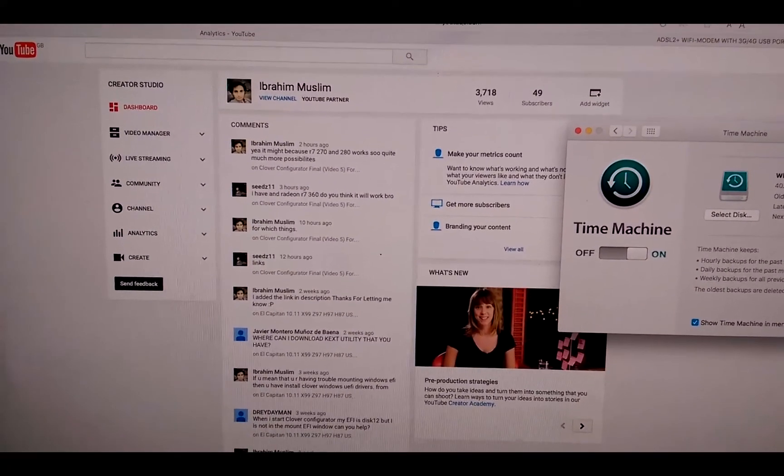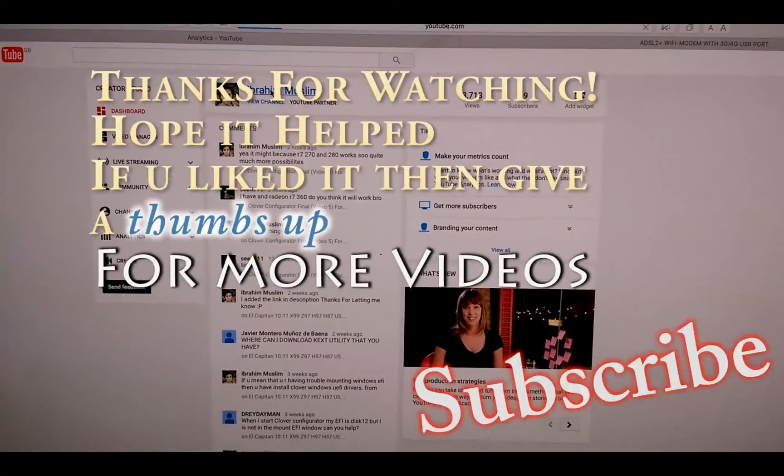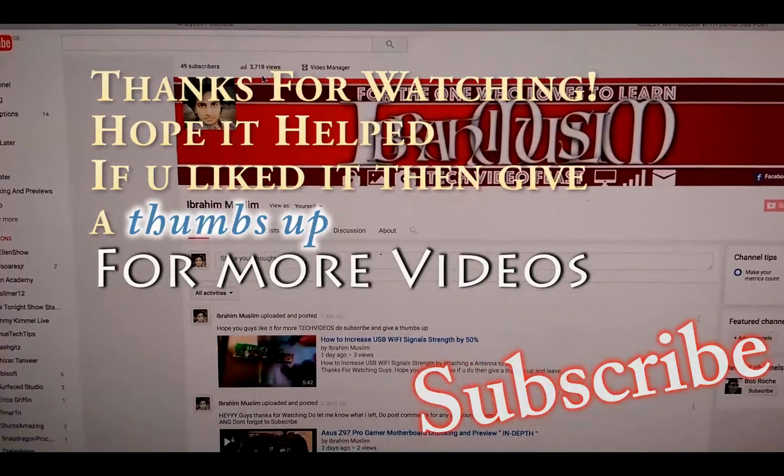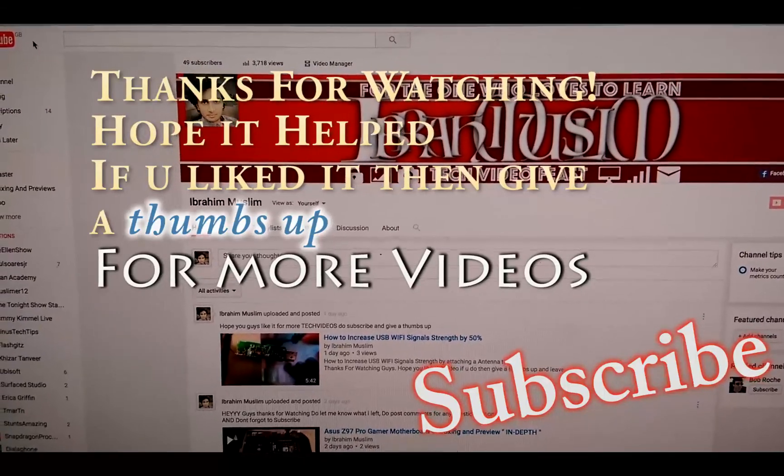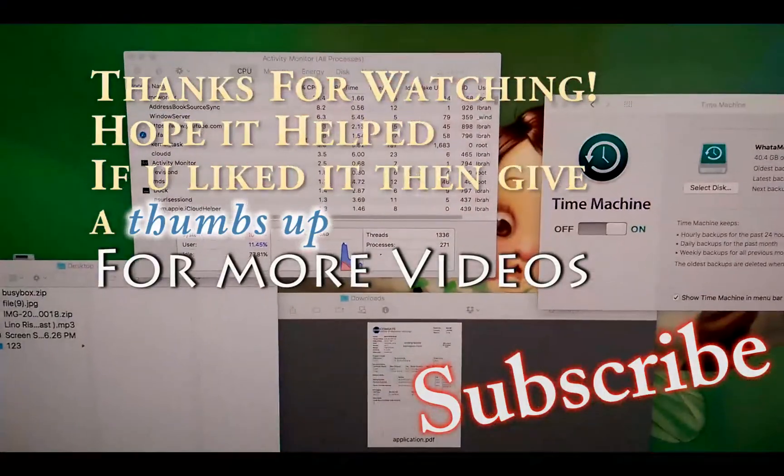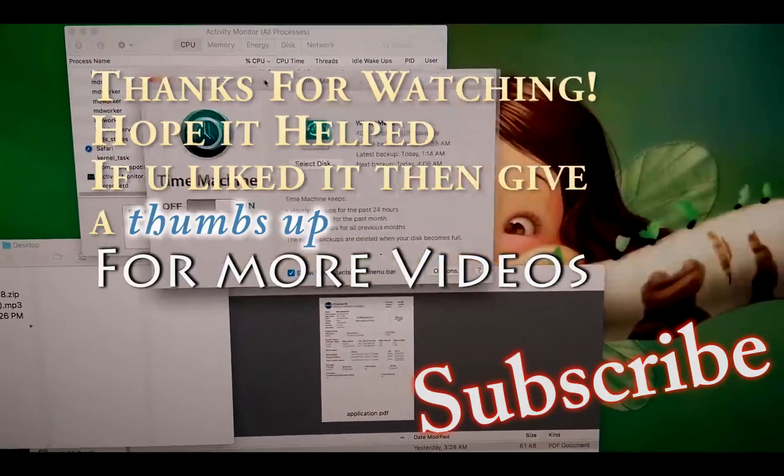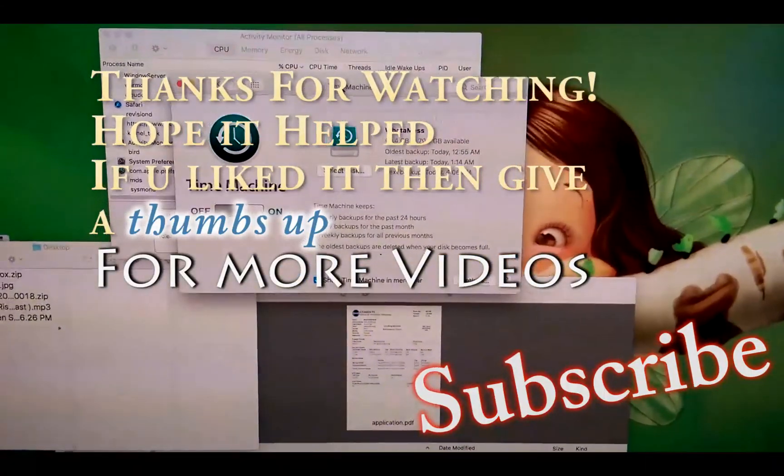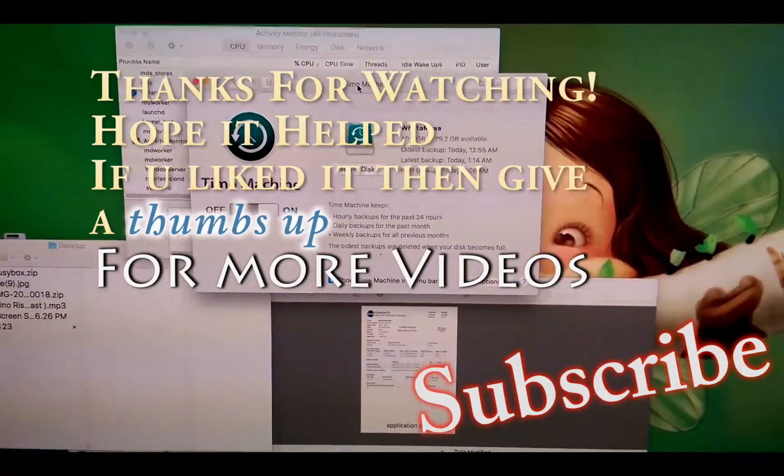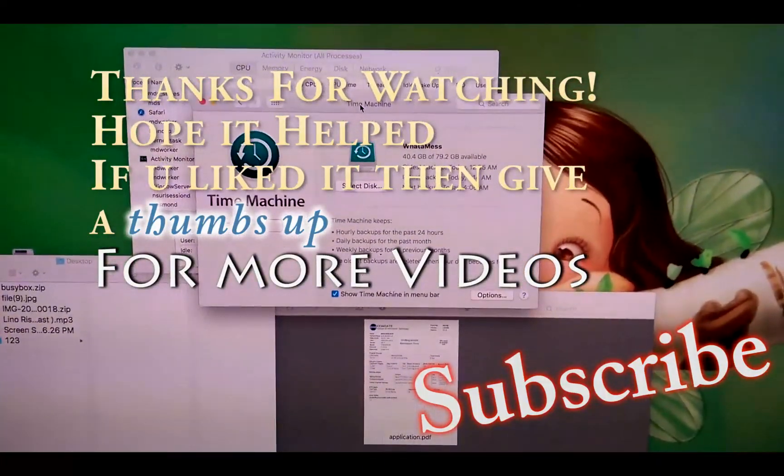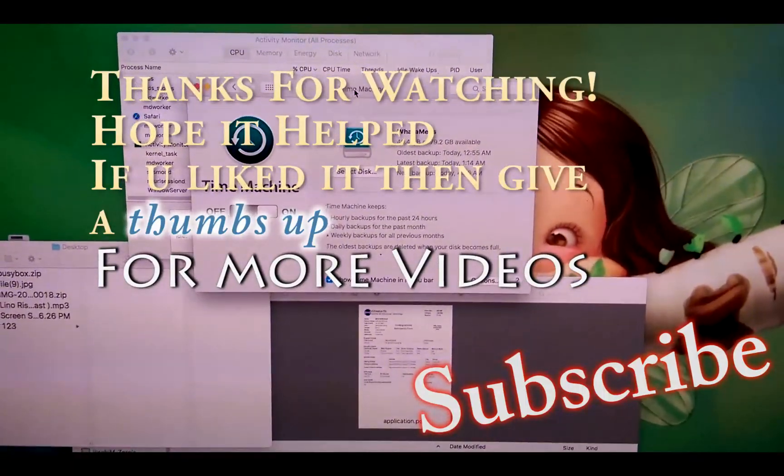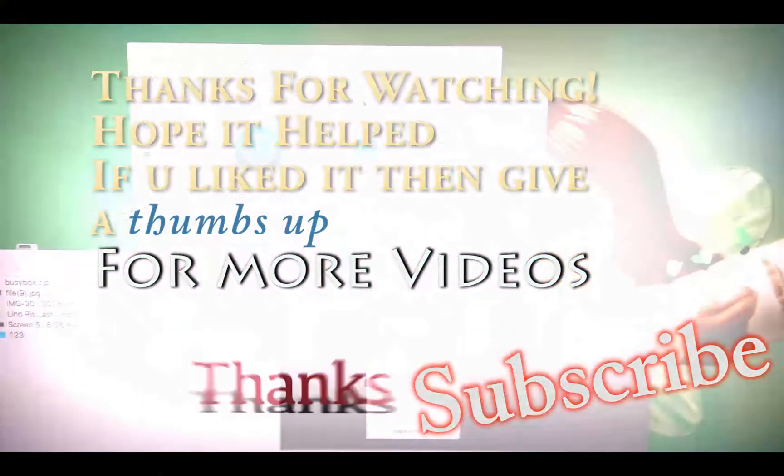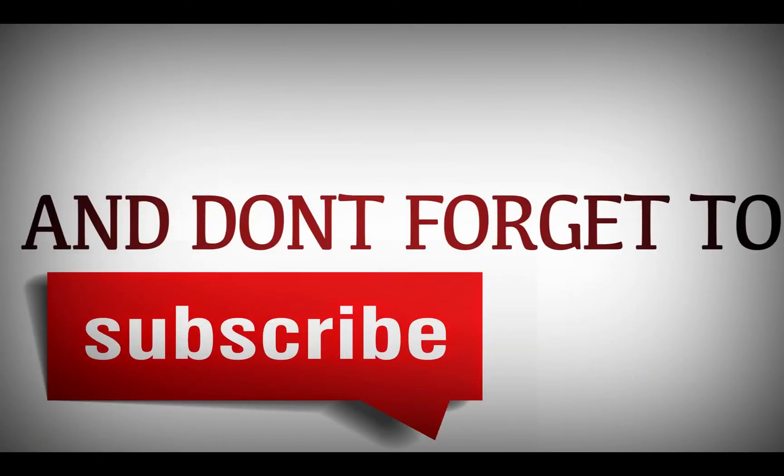Soon you're gonna find this video online on my channel which is Ibrahim Muslim. Hope you guys liked it, hope you guys found it useful. That's all, thank you very much for watching. Meet you in the very next video, take care.